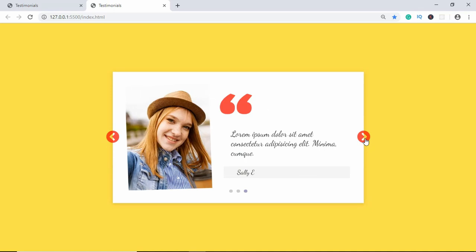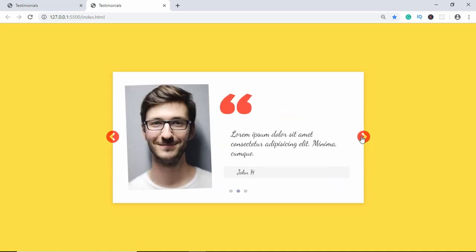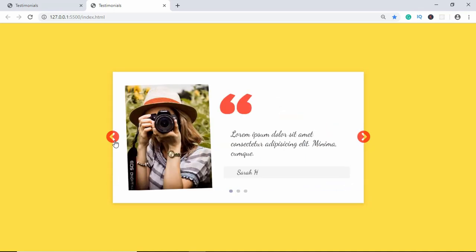So that's basically it with our slider — this is how you can create a basic slider using Glider.js. It's really lightweight and you can use it in your websites. If you have any doubts you can ask in the comments below, subscribe to the channel for the latest updates. Thanks a lot for watching, have a nice day!